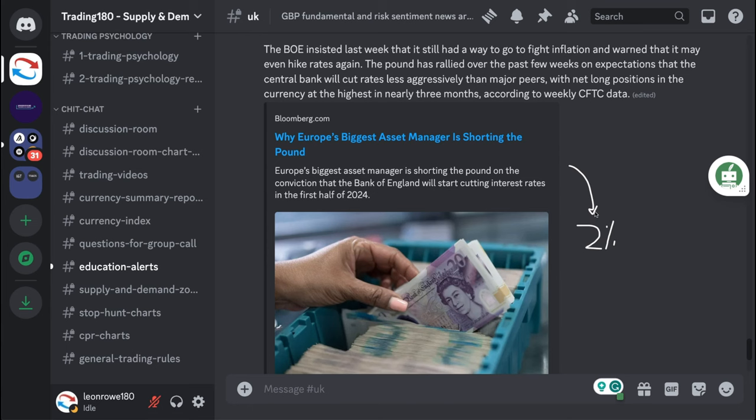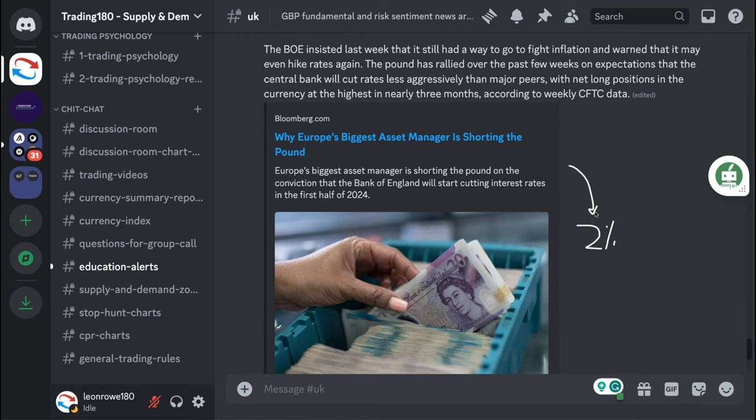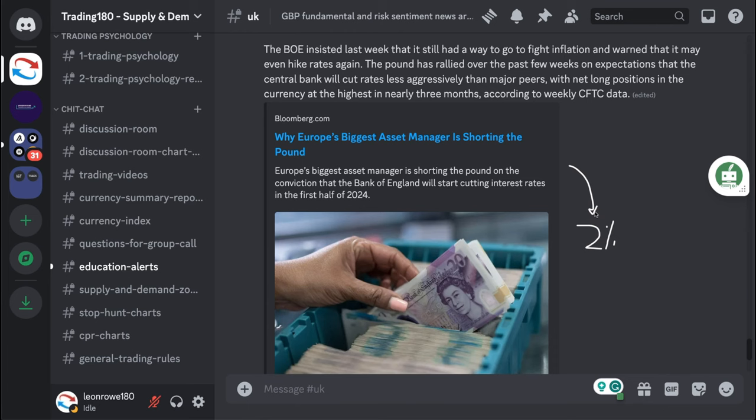As I've spoken about in the group, they are cutting rates really because there's an election cycle coming up. Although the Fed are not necessarily political, I do think that there is probably pressure on them from the Biden administration to cut rates.